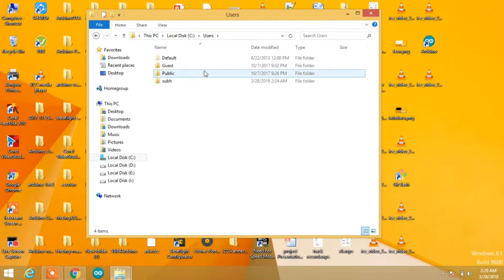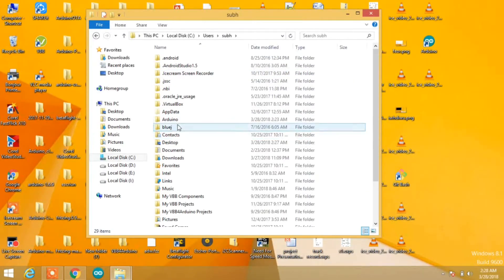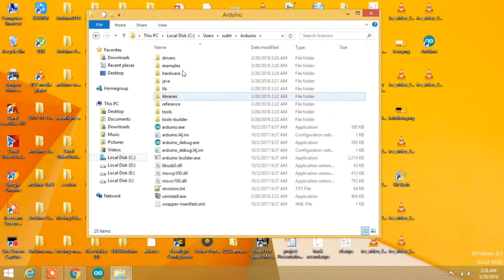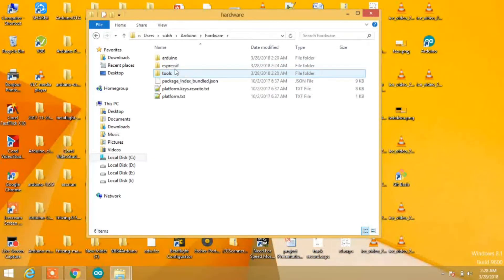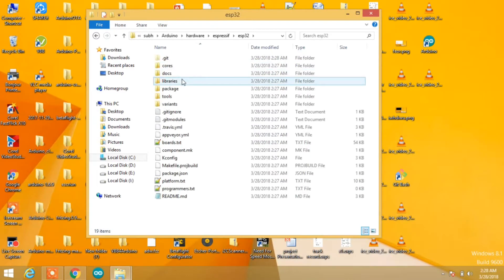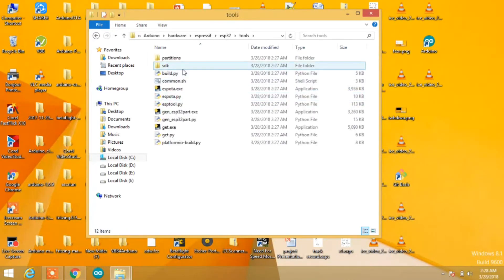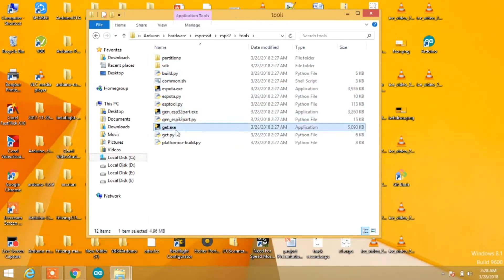Now open the folder where you installed Arduino. Open Arduino, then hardware, then espressif, then ESP32, then tools. You'll find get.exe. Run get.exe.